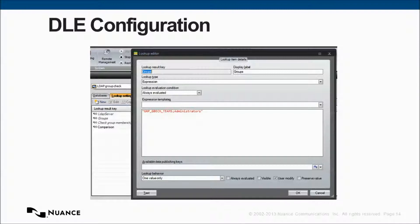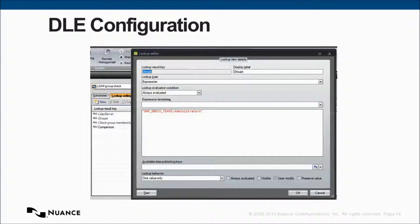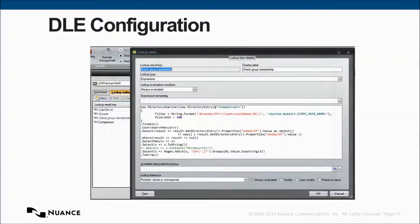Second, I've actually defined the teams. I've got two teams. I said that either the administrators group or, if you're a member of the GRP underscore GB for Great Britain, ECM, Enterprise Content Management underscore teams, for the purposes of the demo, if you're a member of either one of those two groups, then you'll be let past. If not, you'll be denied.